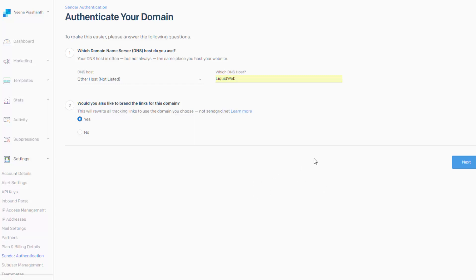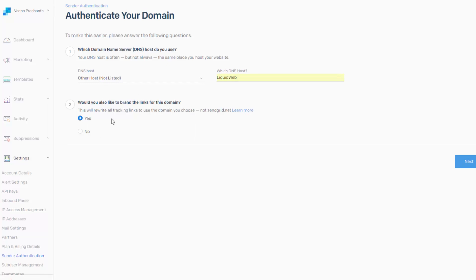But by doing this step, what will happen is it will rewrite all the tracking links to use the domain that you set up instead of SendGrid.net domain. It will definitely improve your email deliverability and reduce the chances of it landing in spam. So make sure to set this to yes.